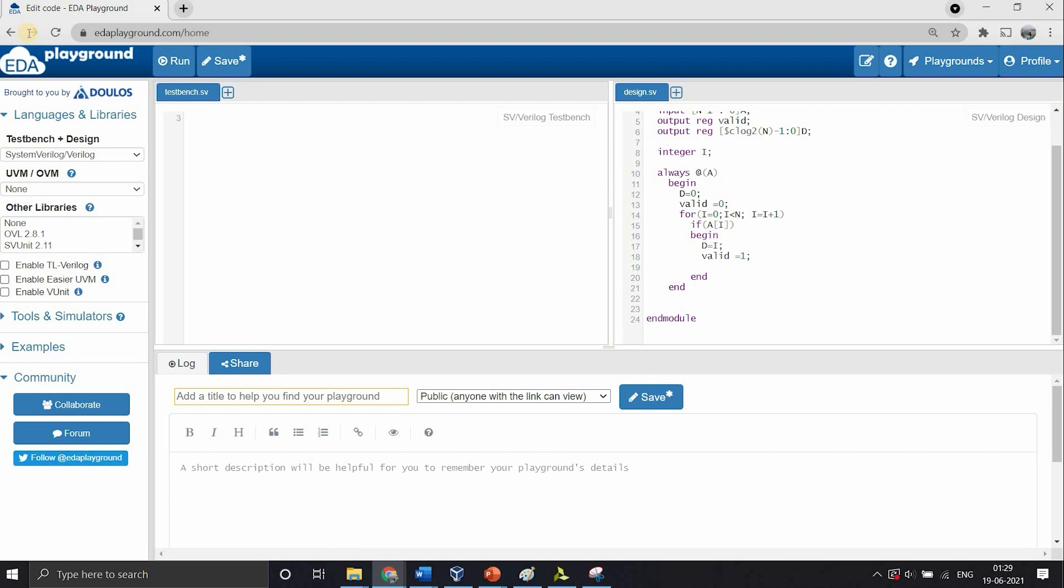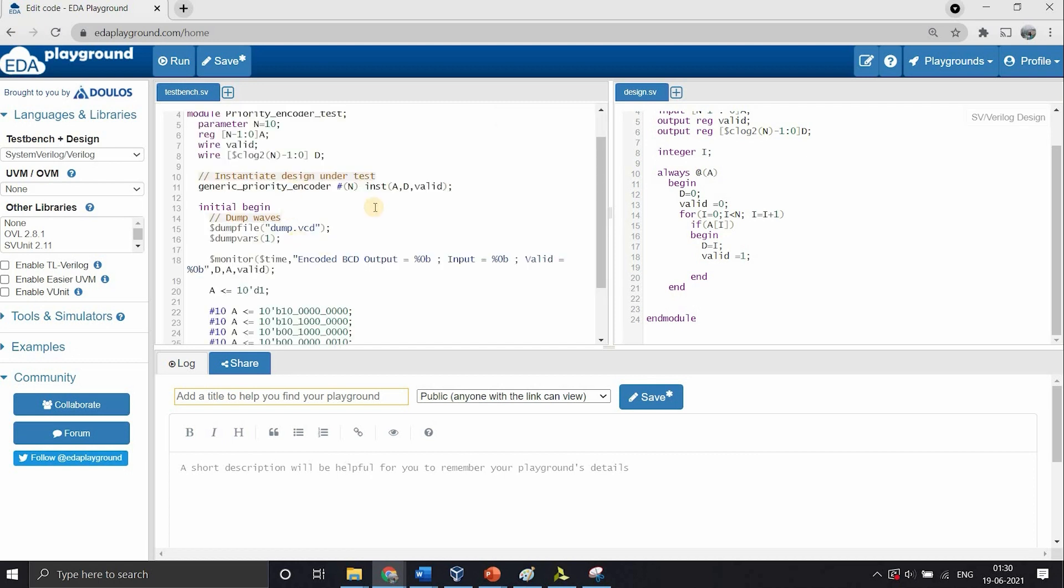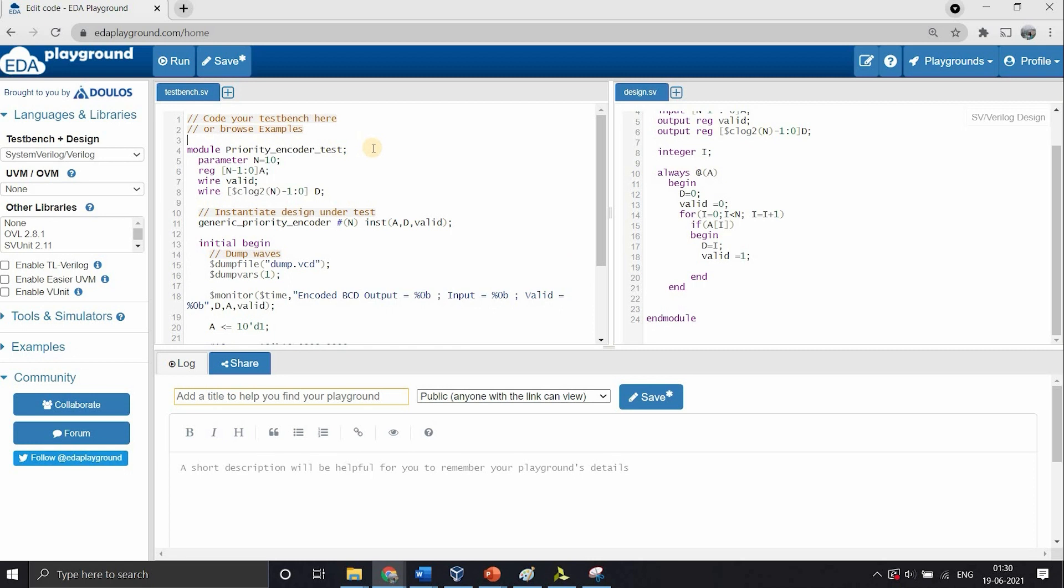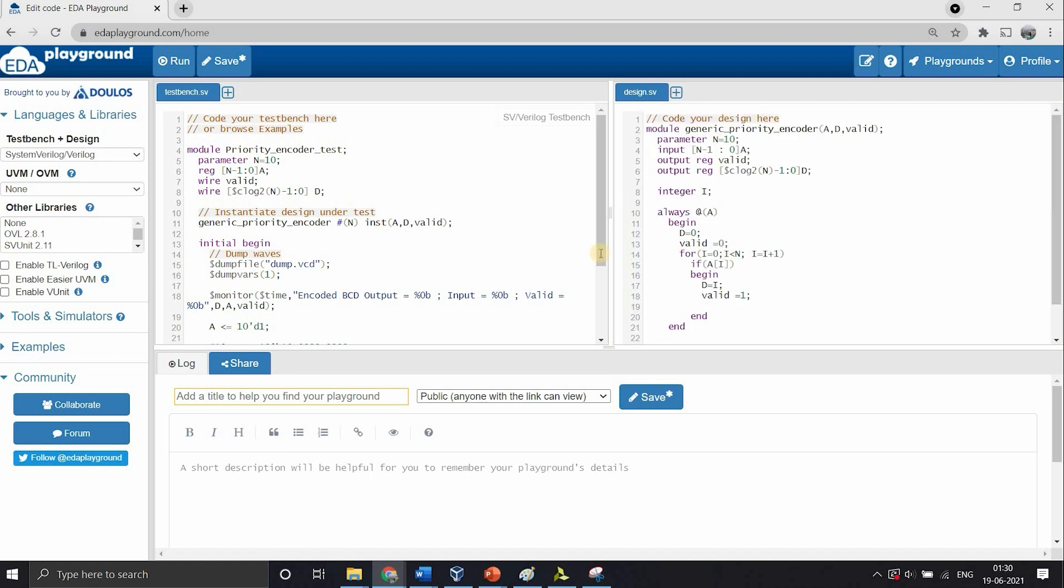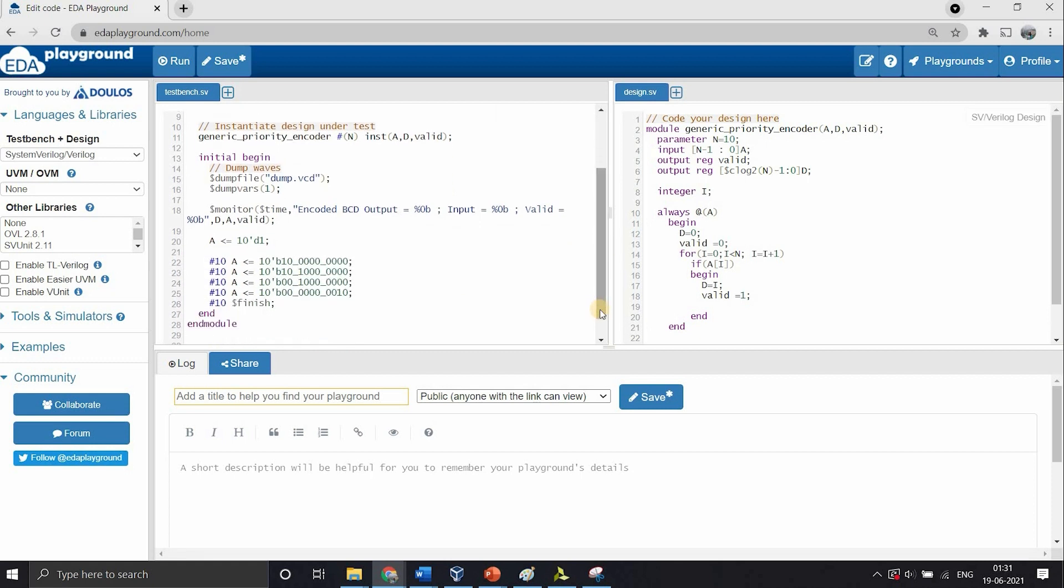Let's get the testbench code. This is our testbench code to verify our priority encoder. Note that in the testbench also we have the parameter, and when we are instantiating our priority encoder module, the parameter is given by hash followed by round braces which has the parameter value. This value of parameter that we give in the testbench will override the value that is there in the design by default. Suppose this was 4 and then here while calling this we give as 10, it will be considered as a 10-bit priority encoder itself. Next in the testbench we have given stimulus to our inputs and then we are printing the value of our valid as well as output along with the inputs.